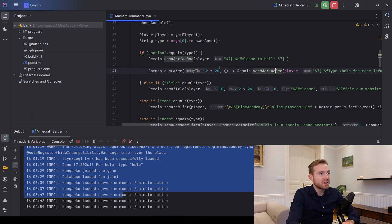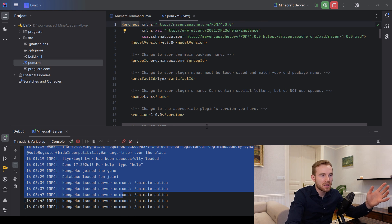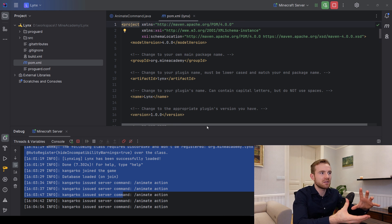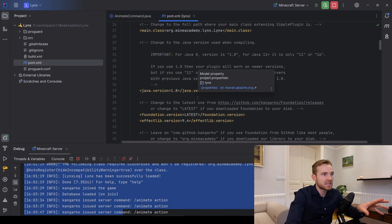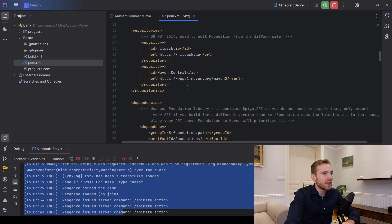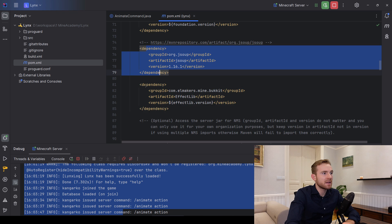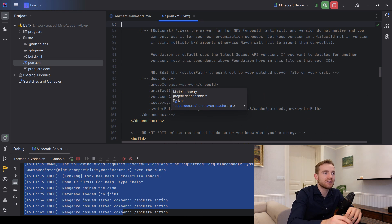First of all, you need to understand how this works. The pom file uses Maven. Maven is basically a tool to put all your sources together into a single jar, and it can also import different libraries — libraries that are included in the jar or external ones like the Paper API.